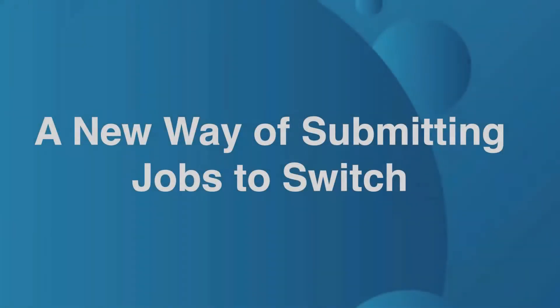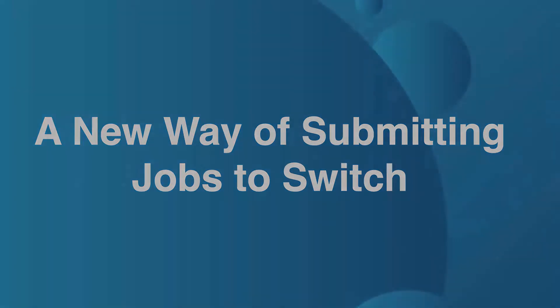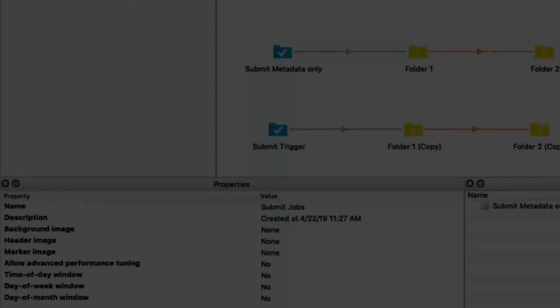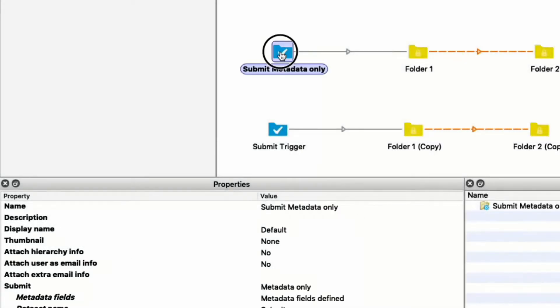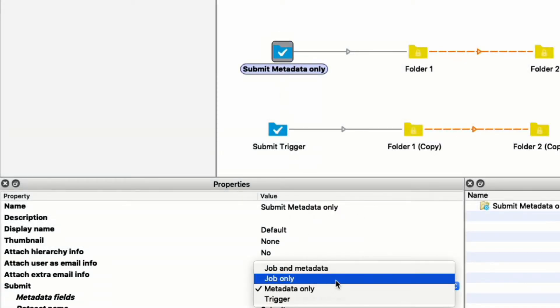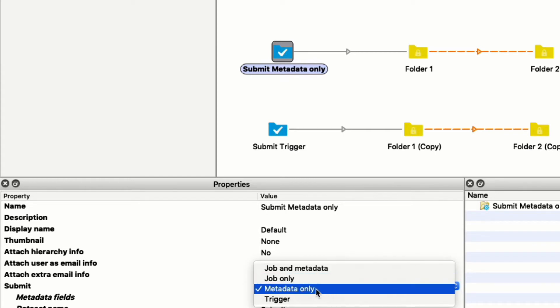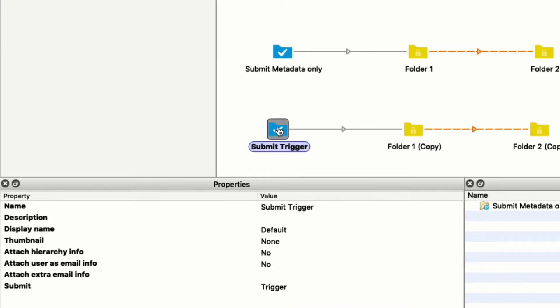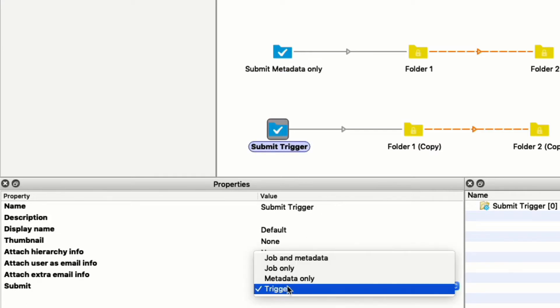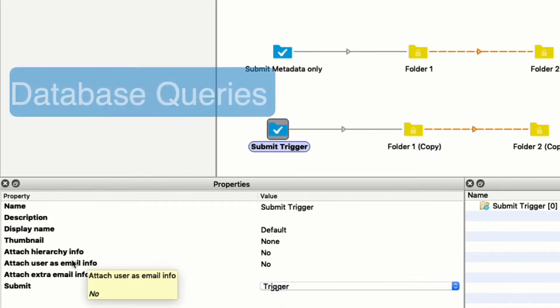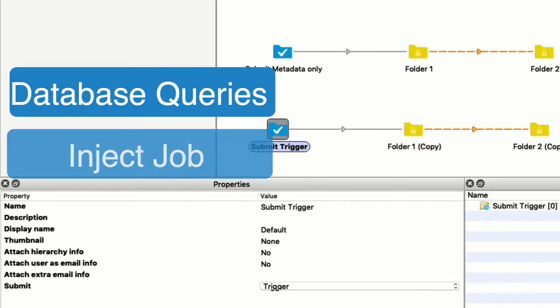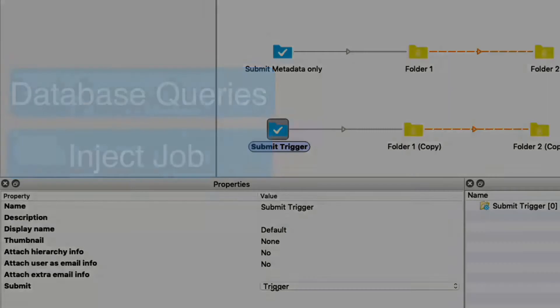There is a new way of submitting jobs to switch in 2019. When using submit point, previously you either submitted a job or a job with metadata. This release introduces the feature to submit metadata only or to only send a trigger to switch via submit point. Both options are very useful if you want to execute database queries or inject jobs from a repository using the inject job element.